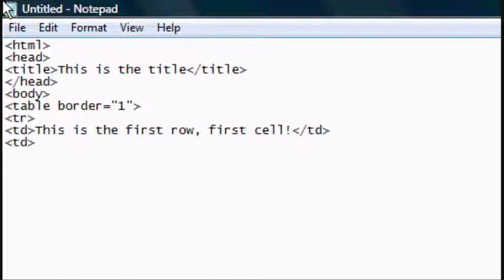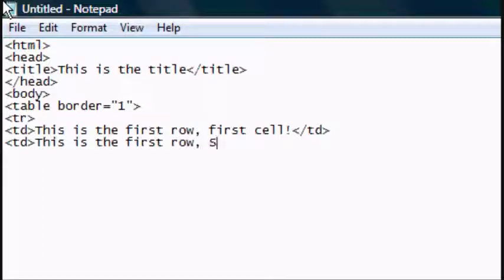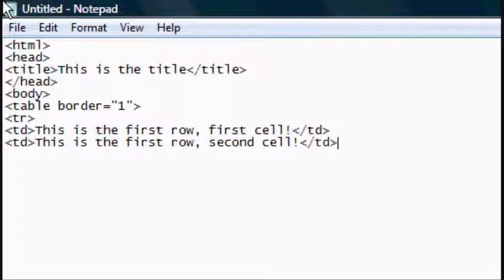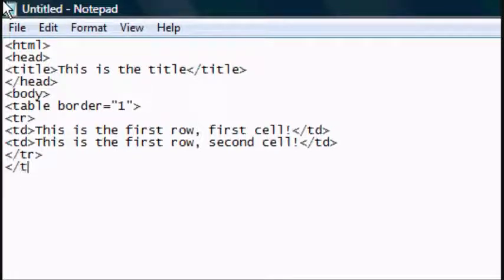Another TD tag, this is the first row, second cell. And then you want to close that TD tag, close the TR tag and close the table tag.